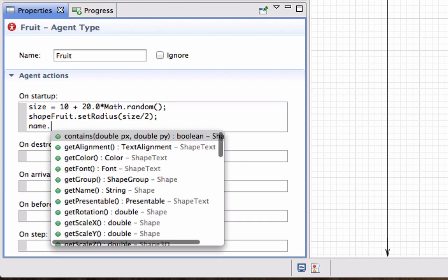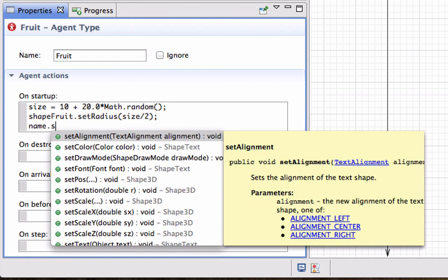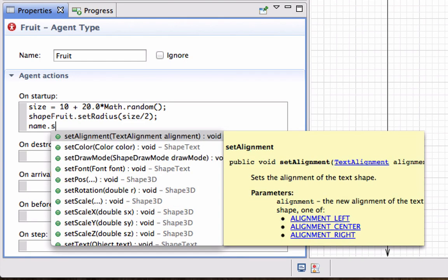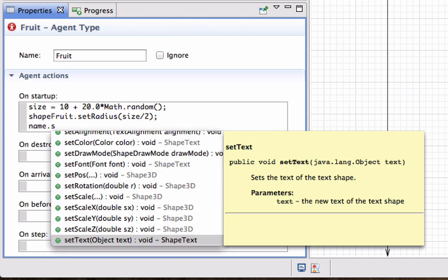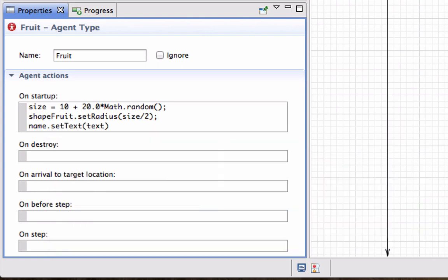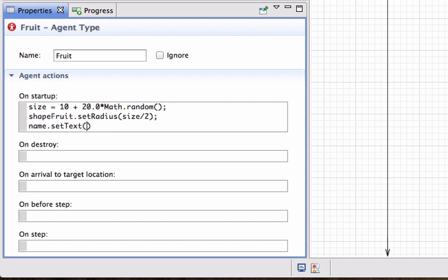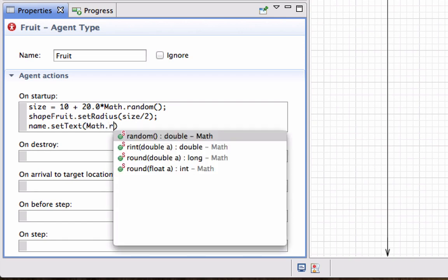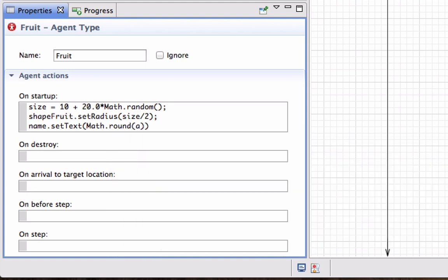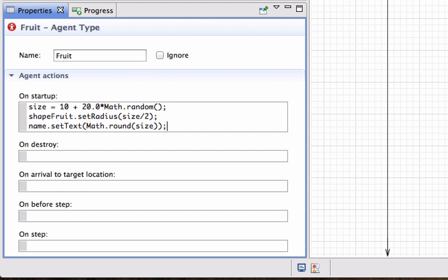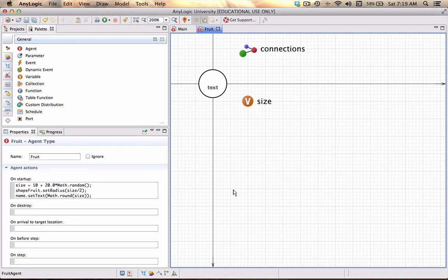And lastly I want the Name, which is also the variable, the text portion on the fruit. I press dot control space and I say set. At the bottom you see there is a method called set text, and the text that I want in this case I want to take the Size, I want to show the size on the fruit, but at this point it is a double value so all I'm going to do is just round it. There is a function called Math.round which will give me a long, which is just a long integer value, and it should round Size for me.